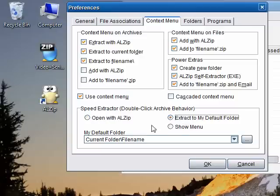Extract to my default folder. This is the absolute fastest way in the world to extract archives. I'll show you this in just a few moments.